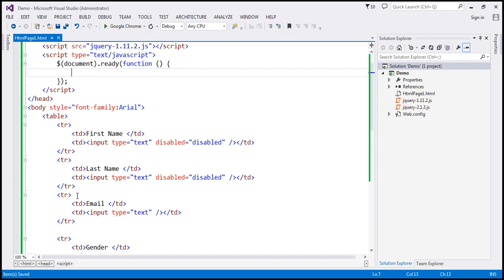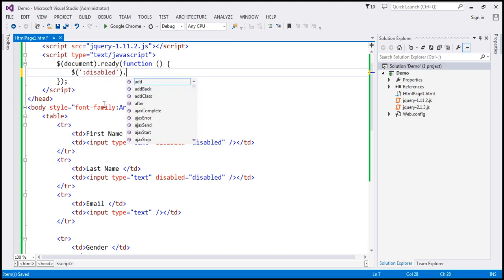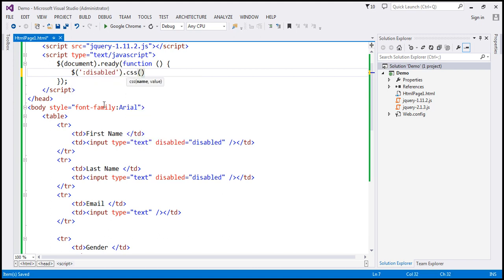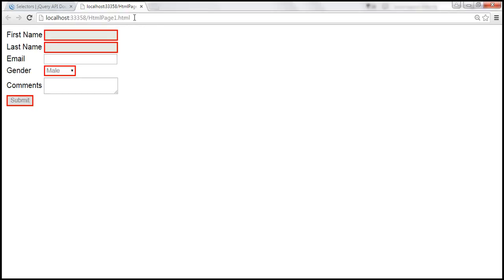Within the script section, we already have the ready function wired up. Now we want to select all elements that are disabled and then set a border which is 3 pixel solid red. Let's save these changes and reload this page. All those elements that are disabled get a solid red border.